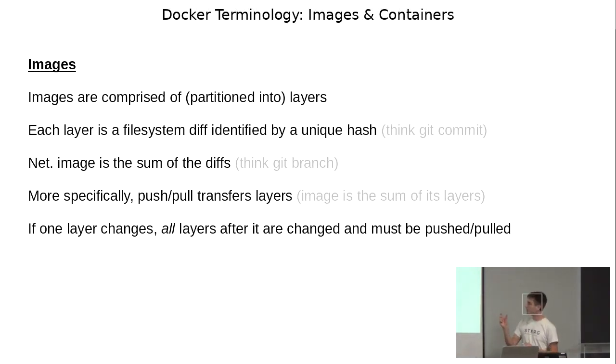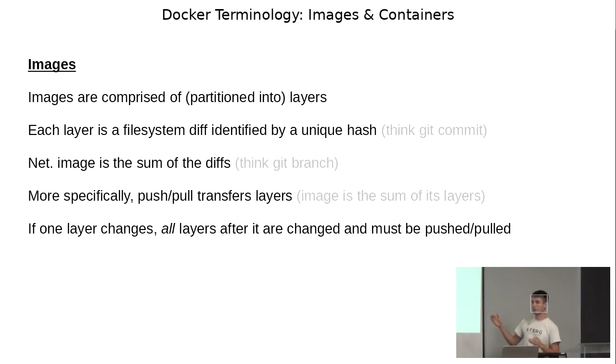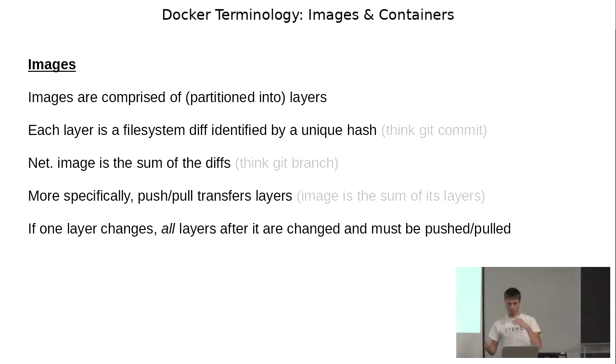This is a small nuance. If one layer changes, all the layers after it will change. So this will be important later on.